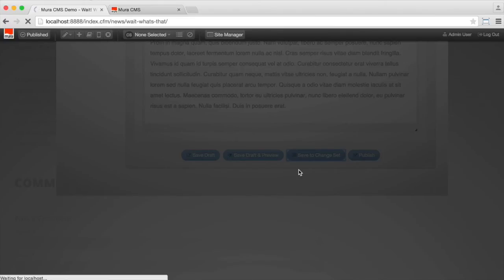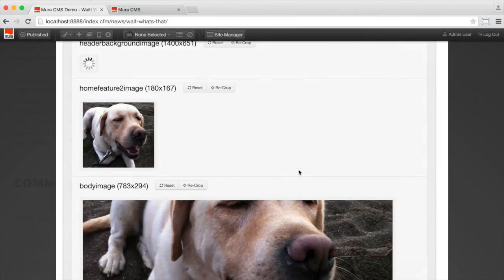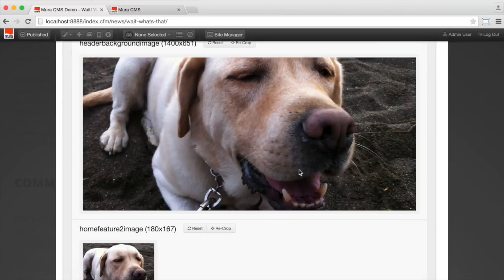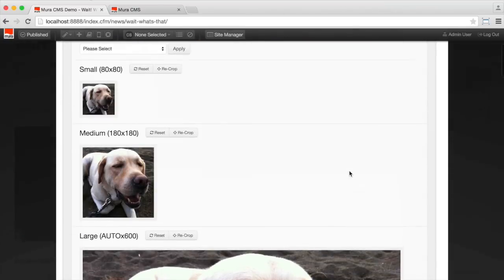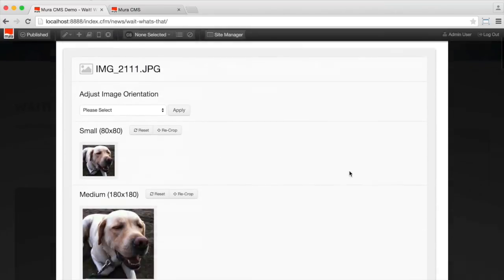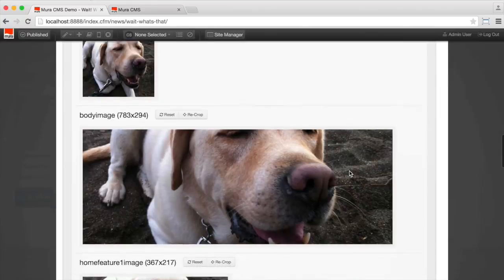Okay. So what's going on is Mira's uploading the image and creating multiple versions of it based on presets we've already configured for the site. So no need for Photoshop or manual cropping.